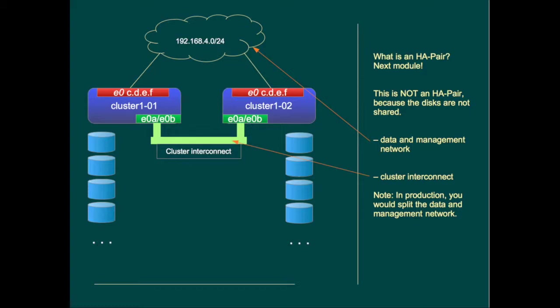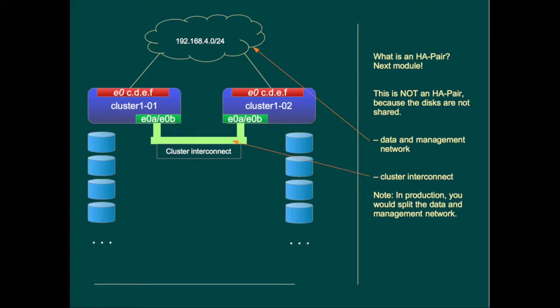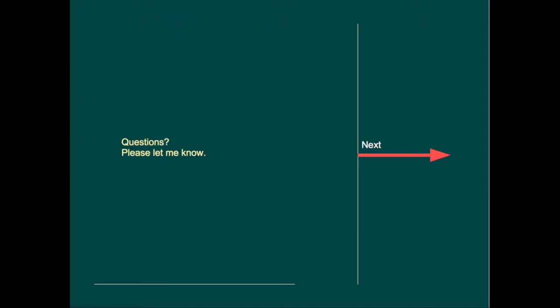We see that our data and management ports are E0C through E0F. These ports are all connected to the same network that is used for management as well as for data. In real life it would be best practice to split that. We've also created a cluster interconnect network between the two nodes. Ports that are used are E0A and E0B on both nodes. If you have any questions please let me know.